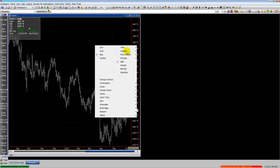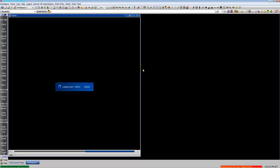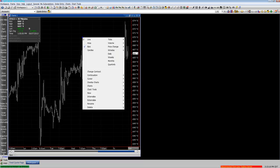You can also right-click and select the different time frames of the charts.